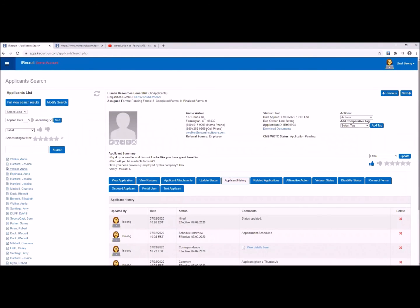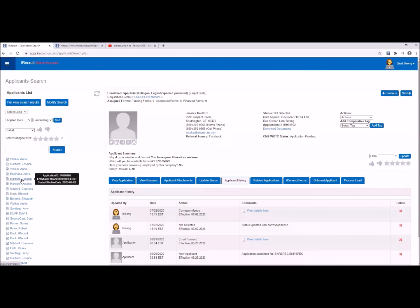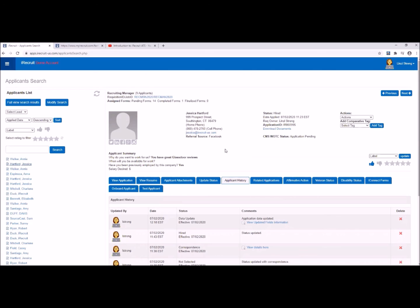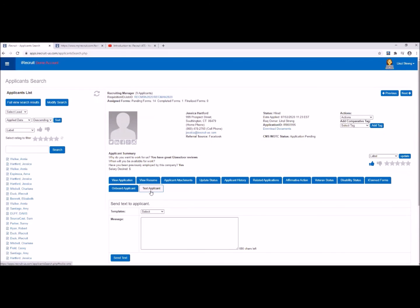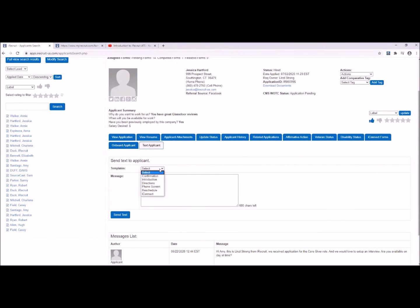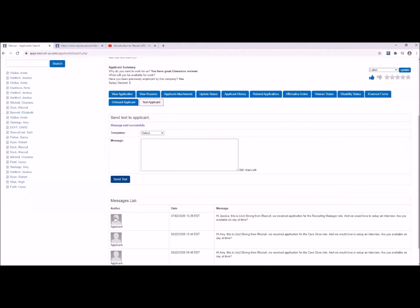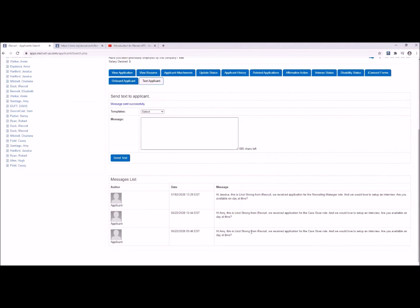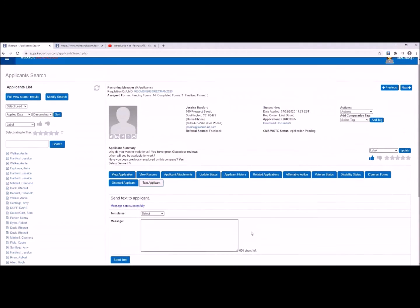We have one candidate with a cell phone here and I'm going to text Jessica. With texting you can type directly into the box or use templates that you've created. Send Text will send that message off to Jessica, and you can see the history of prior messages. She can reply to that text from her phone. You'll also receive a copy on your phone so you'll know instantly when someone replies, and that history will be contained within iRecruit on the applicant profile.